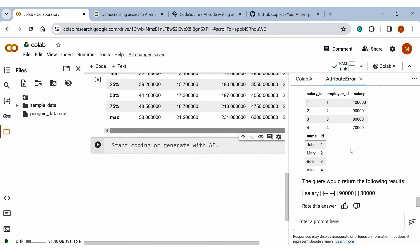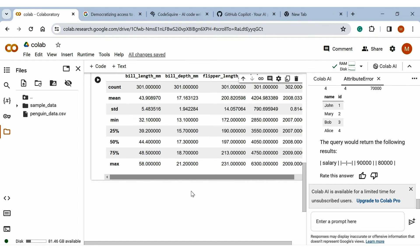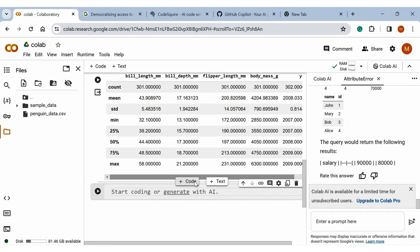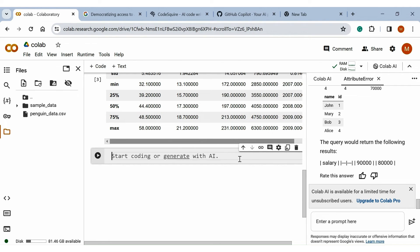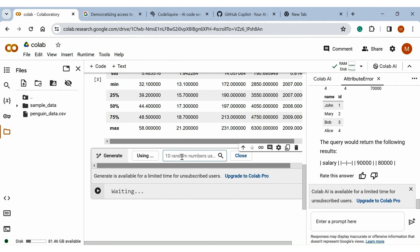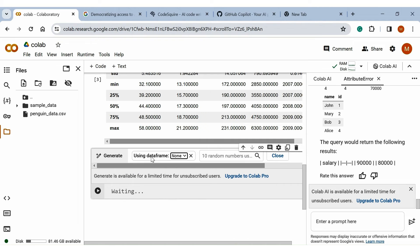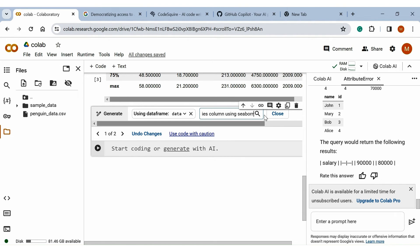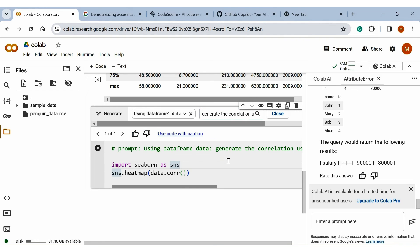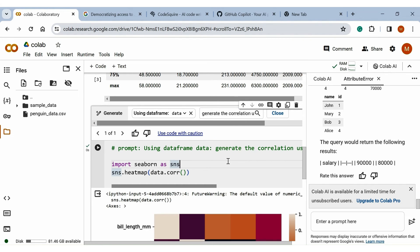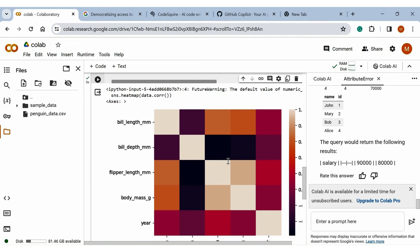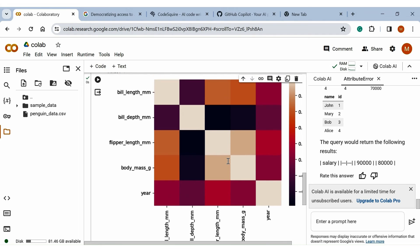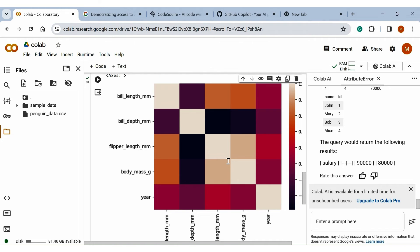So yeah, Colab AI is really helpful for that. Let's also ask to generate the correlation plot of our dataset using Seaborn library. First, select the dataset. Now write the generation prompt and hit enter. Execute the code. And here we get the correlation plot for our dataset.